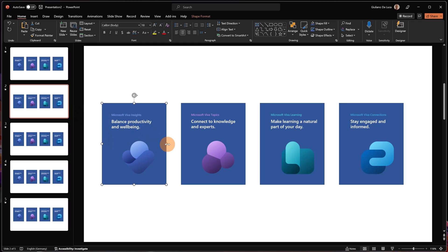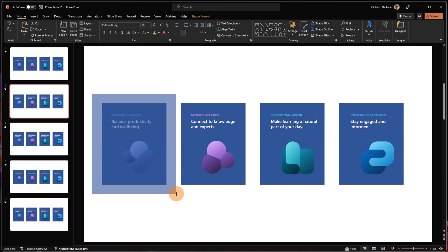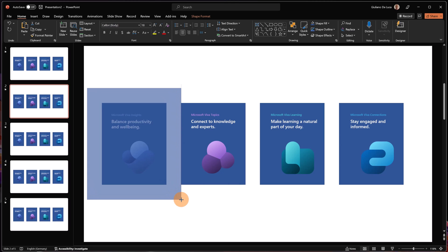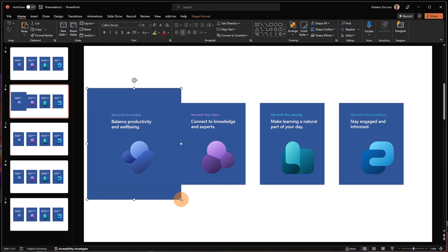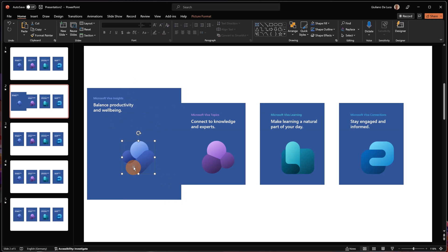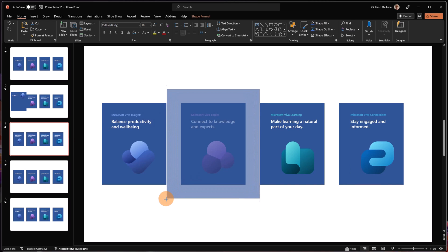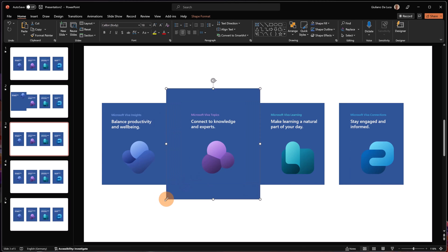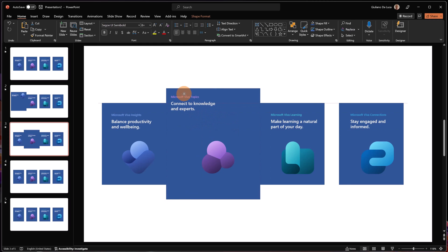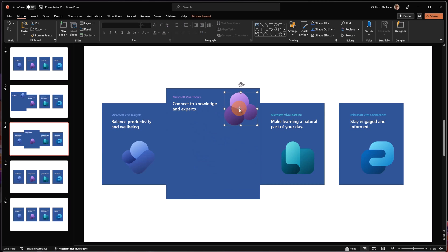Now in this second slide I can select this shape, keep pressing the Ctrl key, and make it a little bit bigger. Then I can change the position of the text and the icon will be placed here. I'm going to do the same with the second shape — select it, keep pressing Ctrl, then move the text to the left corner and the icon as well.